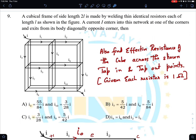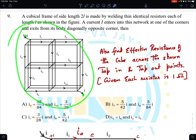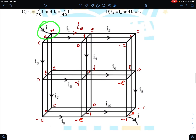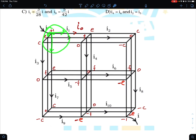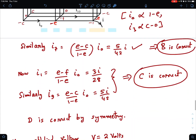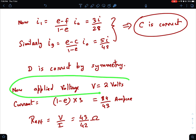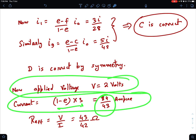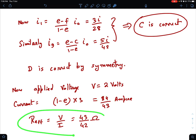Now to find the effective resistance across the tap-in and tap-out points: the total potential difference is 2 volts (from +1 to -1). The net current entering is 3 × (1 - E) = 3 × (1 - 15/43) = 84/43 amperes. Therefore, the effective resistance = voltage/current = 2 ÷ (84/43) = 43/42 ohms. That's a nice clean answer.